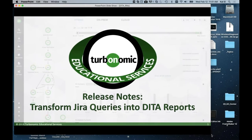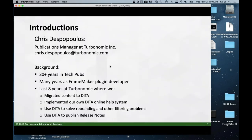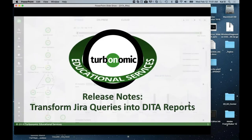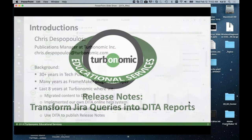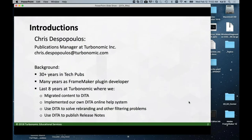So hello everybody. I hope you're ready to look at JIRA and how JIRA can be integrated with a DITA workflow so that you can streamline your release note process. Let me introduce myself. My name is Chris Despopoulos. I'm the Publications Manager at Turbonomic Incorporated. After this session, if any of these scripts seem interesting to you, please feel free to contact me. I can send you any of the scripts I'll be showing today.